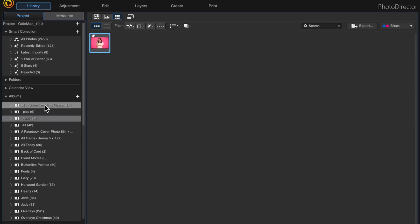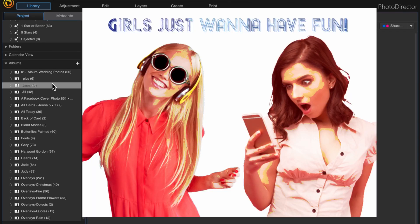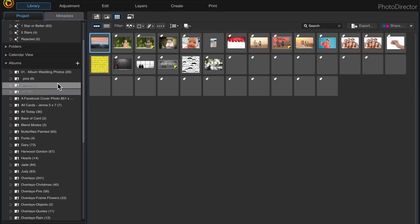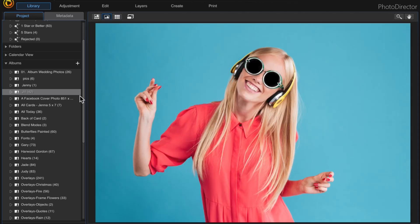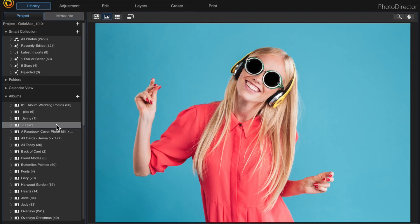In this video I want to take two photos and put them together to create a Facebook post. I have an image in this folder called Jenny and another image in a folder called Jill, and I want to take these two images and combine them to create a 1200 by 1200 Facebook post. The first thing I need to do is create an album.